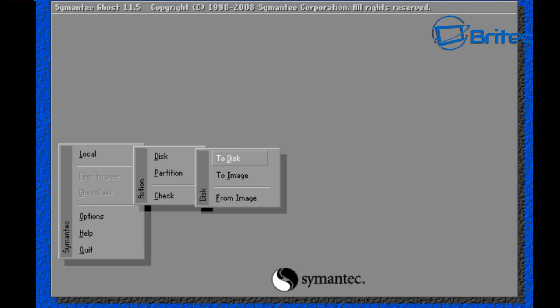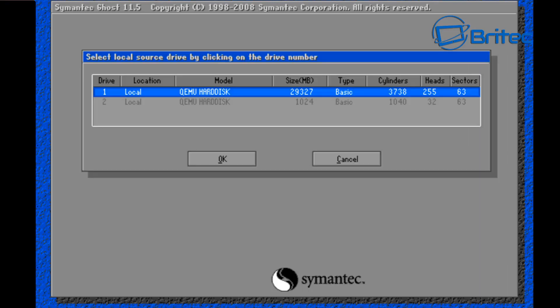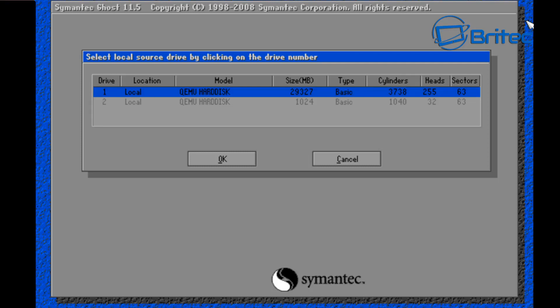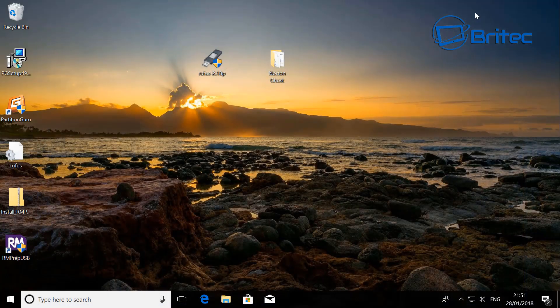And that's how you can use Symantec Ghost 11.5 on a USB flash drive. Very easy to set up. Now obviously if you use the software, it won't be able to do that because they haven't released any new versions of this. So this is the only way I know of doing it. And if you want these files, I'll leave the link in the video description for you.